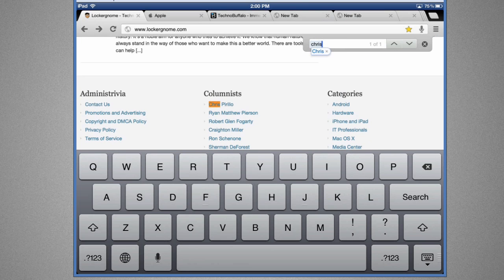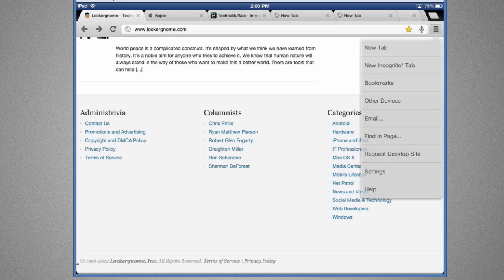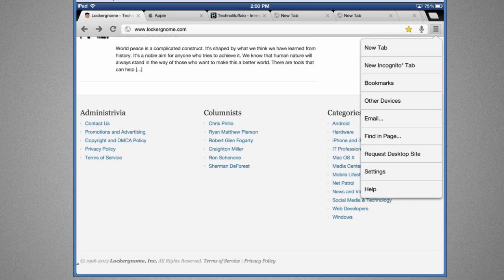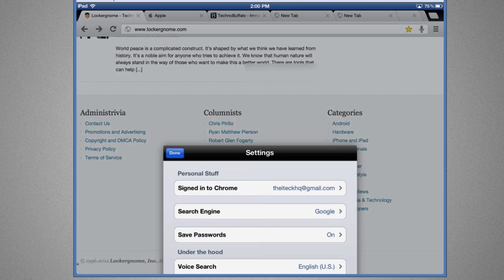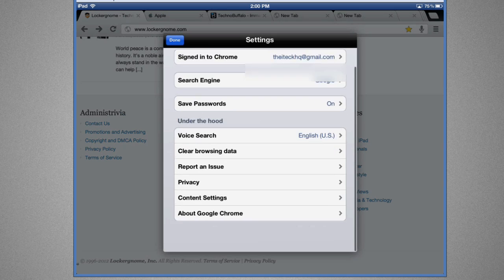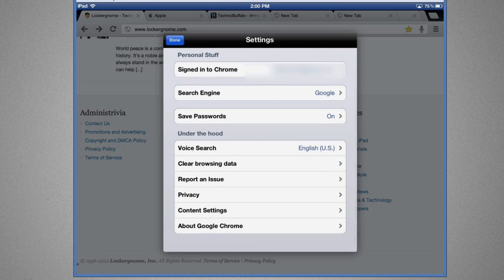Let's go back over to the same menu right here. You guys can see I've got Request Desktop Site, then I've got Settings. So I can sign into my Chrome right here by using my Gmail account. I have search engine, save passwords, and under the hood I've got voice history, clear browsing data, report an issue, privacy, content settings, etc.